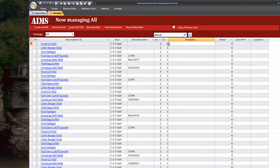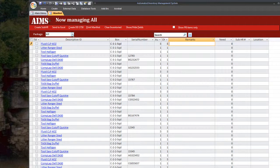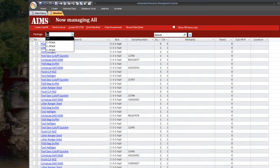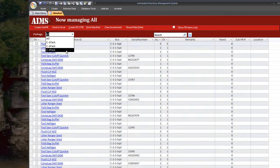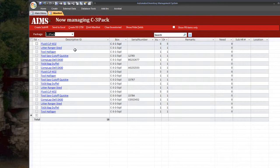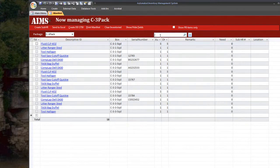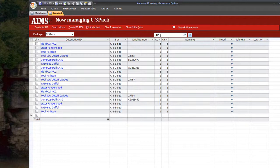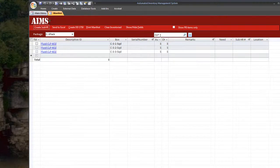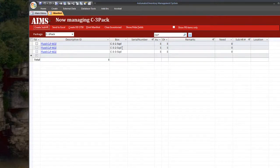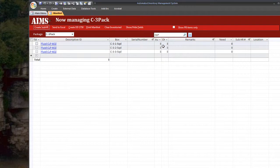A couple of the controls up here. We can filter this down by package. Let's say if we want to see 3rd platoon equipment only. We can filter it by 3rd platoon. We can also search for stuff. Let's say I'm looking for CLP.